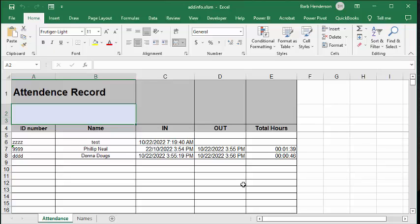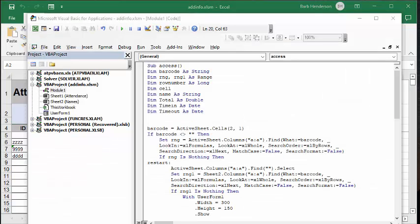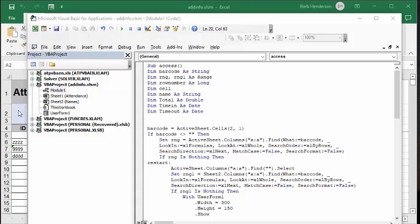So now let me show you how I did this. So what the code is doing, first of all, it's acknowledging that there's actually something in the barcode cell, which is row 2, column 1. And now it's looking for that barcode to see whether this person has already entered. If they have not already entered,